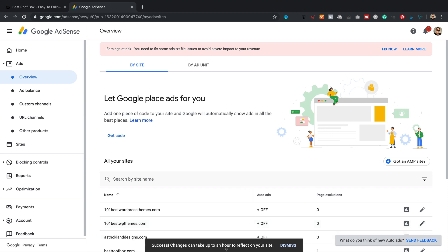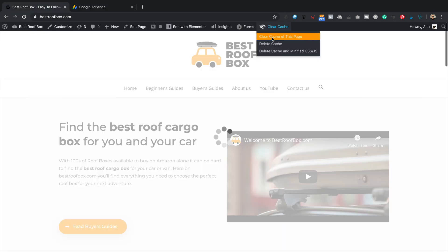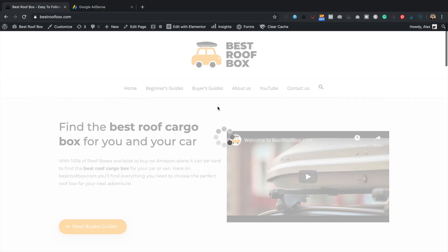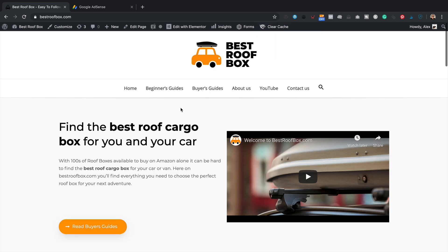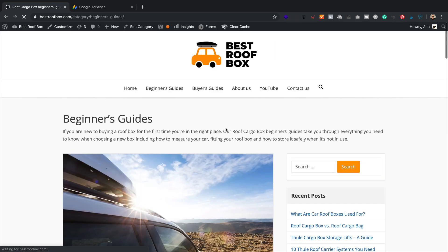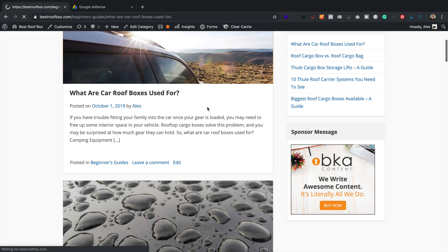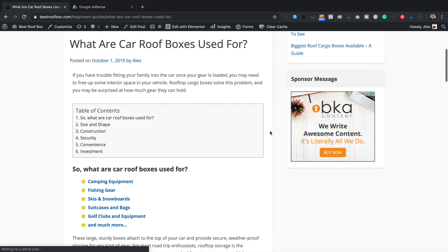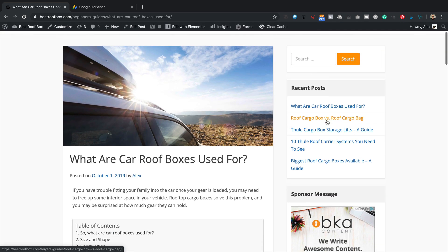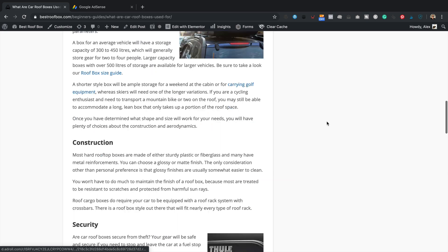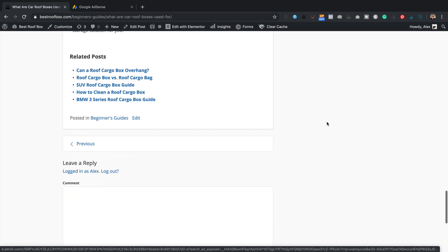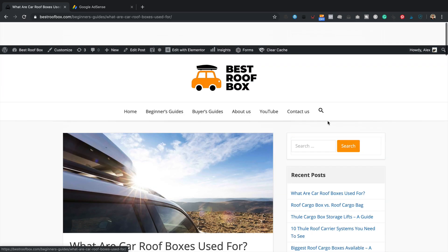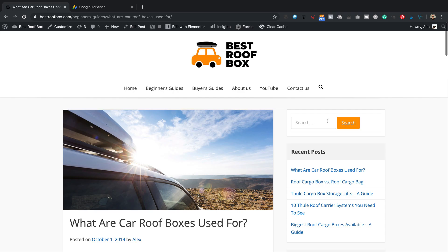Success changes can take up to an hour to reflect on your site. Okay, let's go and have a look. Let's just clear the cache one more time. Clear the entire cache. Let's have a look. That one's still working. Okay, I don't think the others are appearing just yet. As I said, it might take an hour. So through the power of video editing, let's jump to the future.